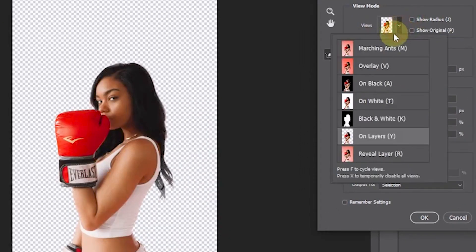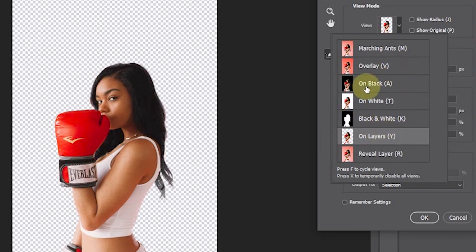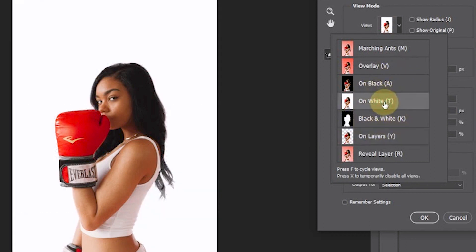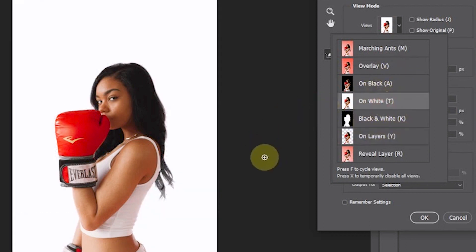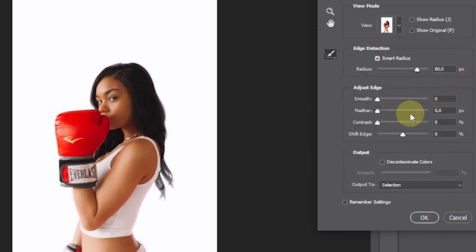Change View Mode to On White. Make sure the Refine Radius tool is active.